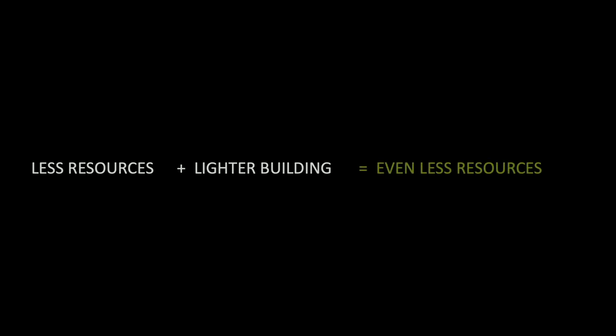So our goal with five is how do we use as little resources as possible? And when you use little resources in a building, you lighten the building up. And a lighter building actually means that it weighs less on the ground, and our foundations below the ground can be lighter as well. So less resources equals lighter buildings equals even less resources.